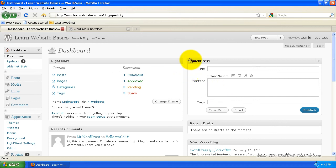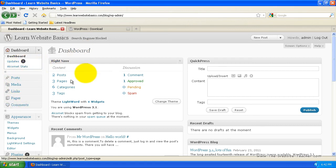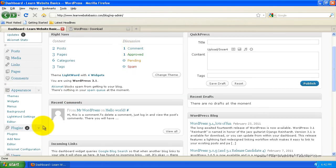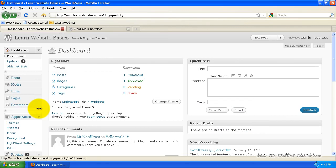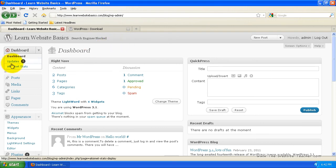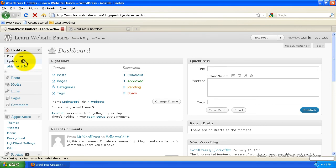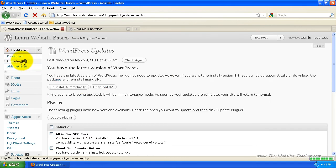And just on another quick note about updating, you should always check to make sure your plugins are updated, because you can have issues with plugins if they go outdated and you keep your WordPress updated. So if you look here, updates, you see there's five there. It's telling you four plugins need updating in one theme.